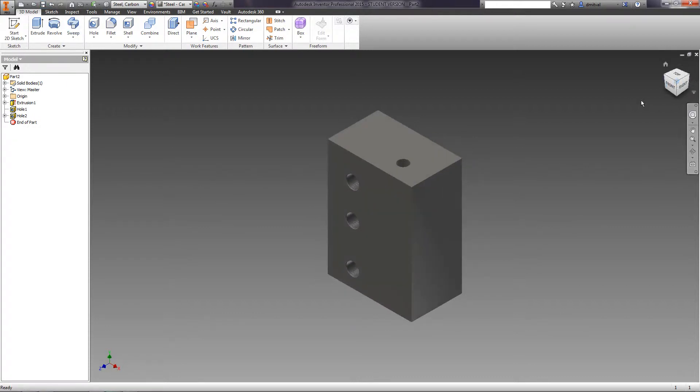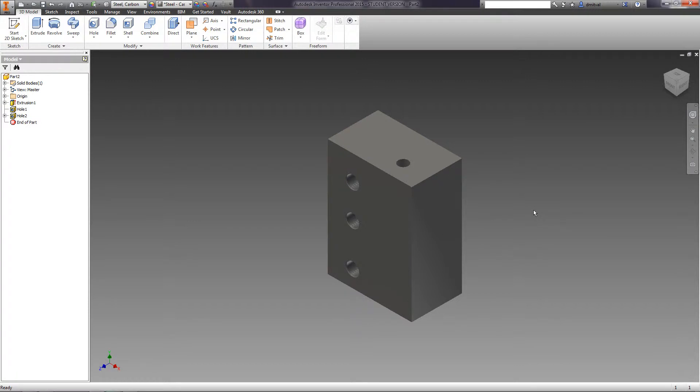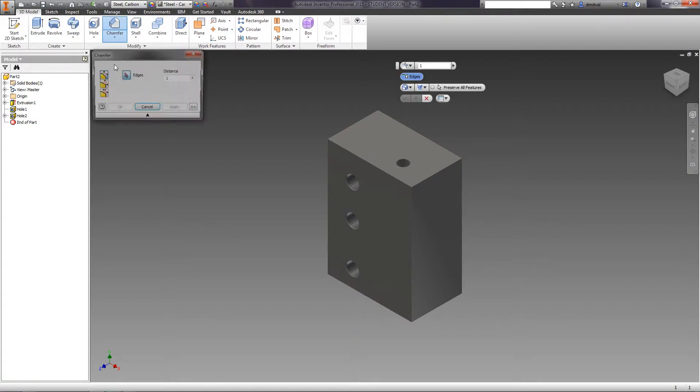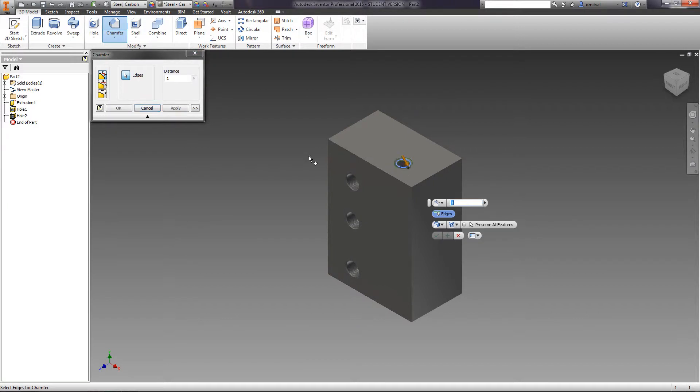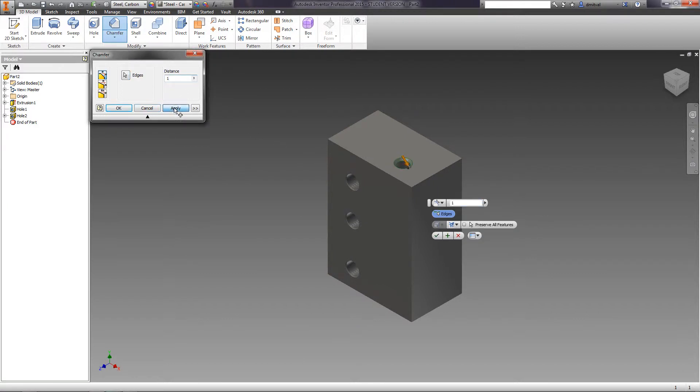You can create chamfers and fillets on the part itself. Let us create a chamfer for the first hole. Specify the distance equal to 1 millimeter, choose the edge, and apply.